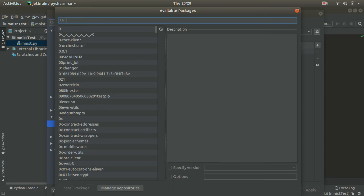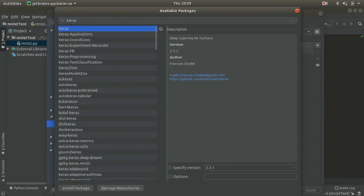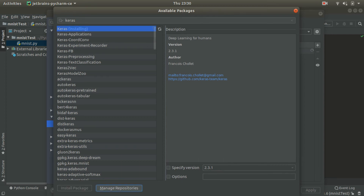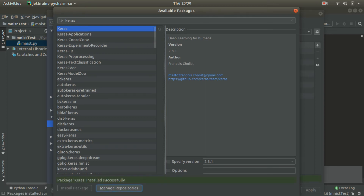In the package search, look for the package you want to install. This is an example I'm giving you — if you want to install any other package, you can look for it here. In this case, I'm searching for Keras. The package Keras is installed successfully.